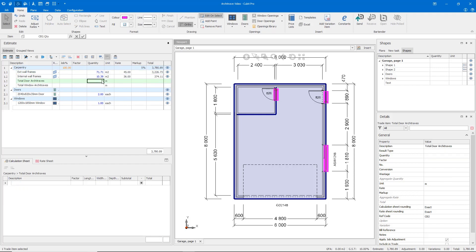We can do this by using referencing. Our door architraves can be calculated by entering a formula here in the quantity cell. The formula you should follow looks like this.